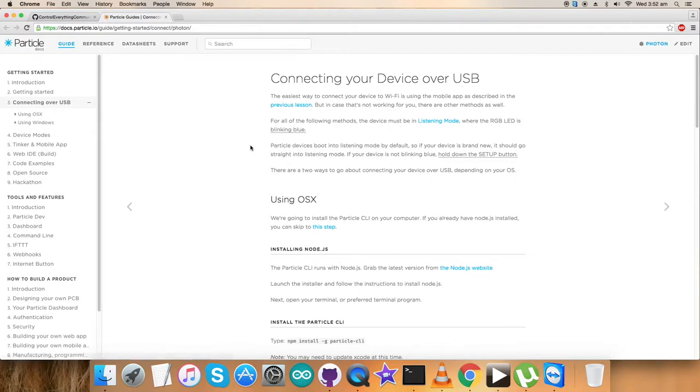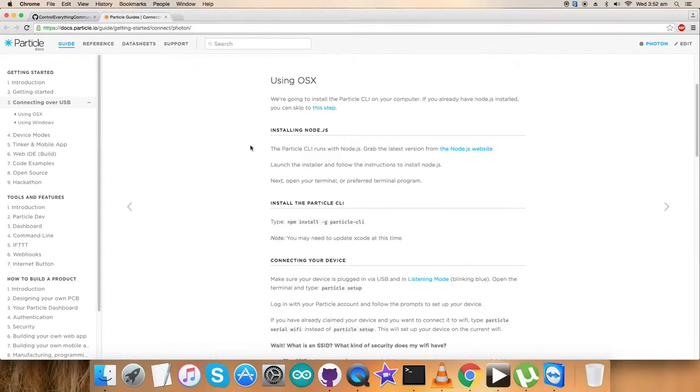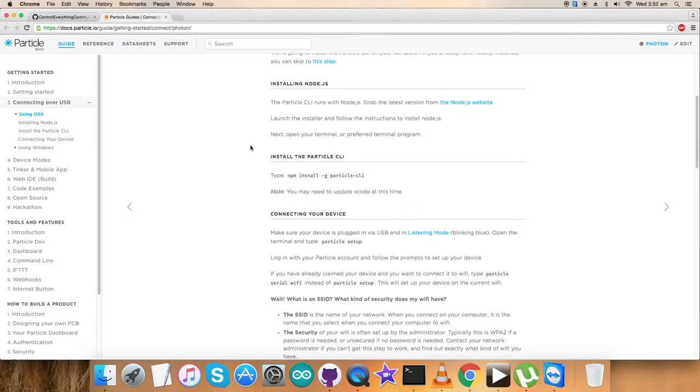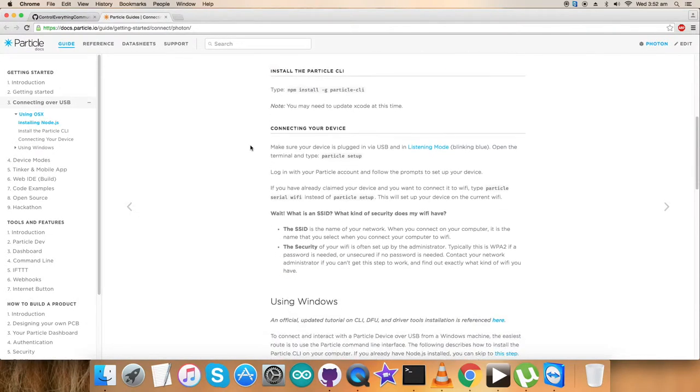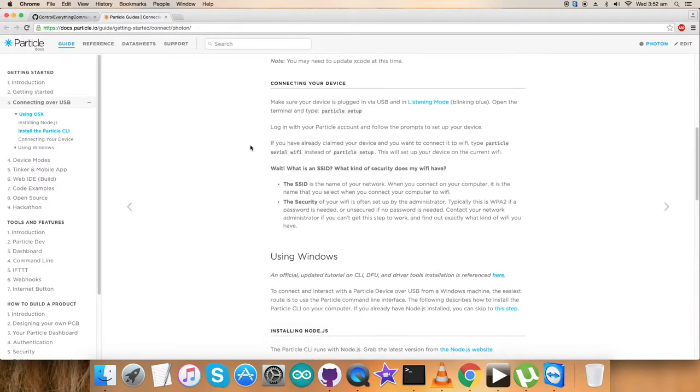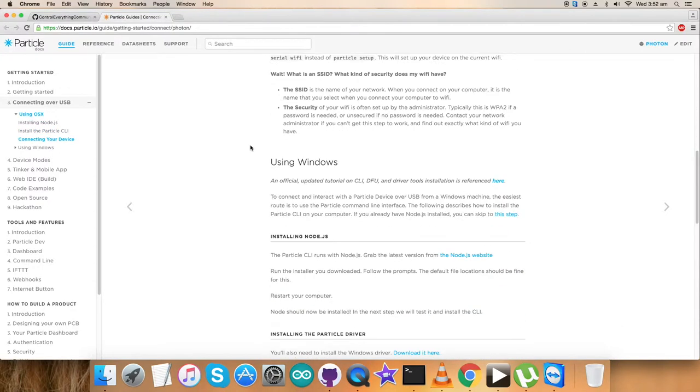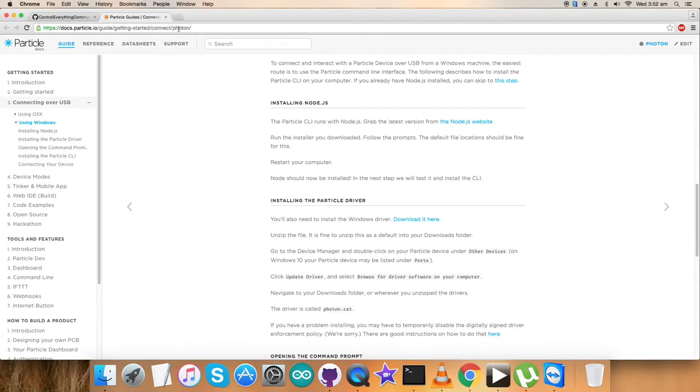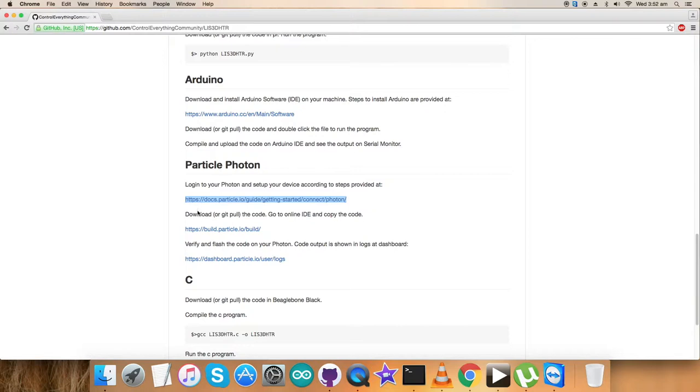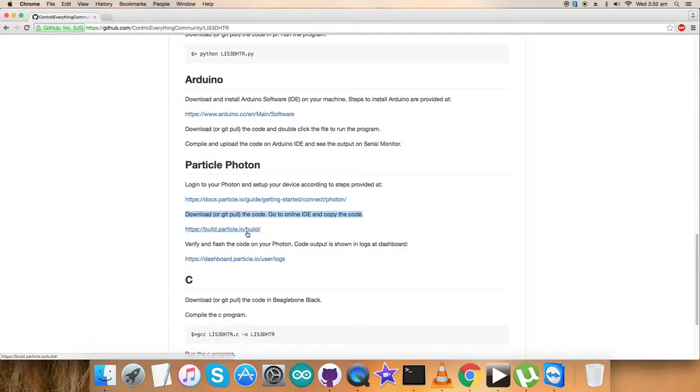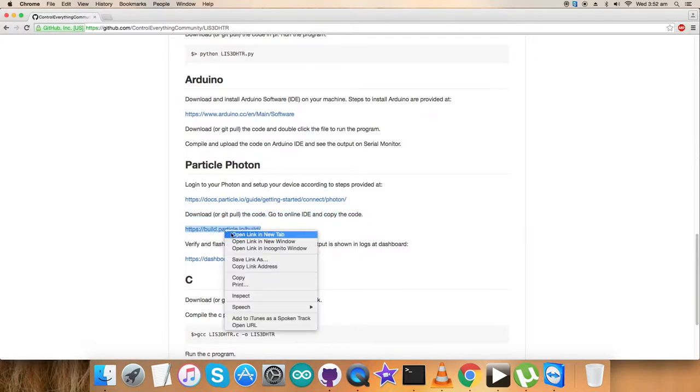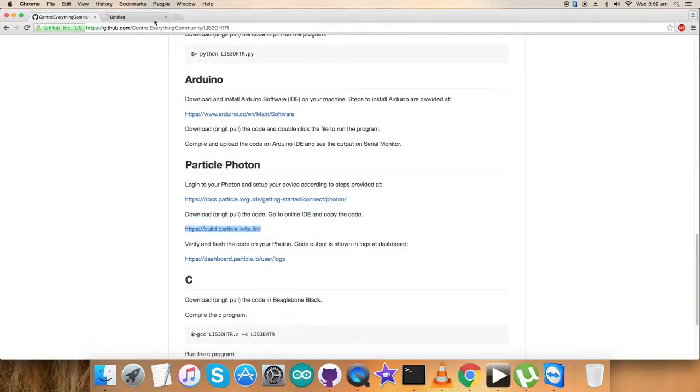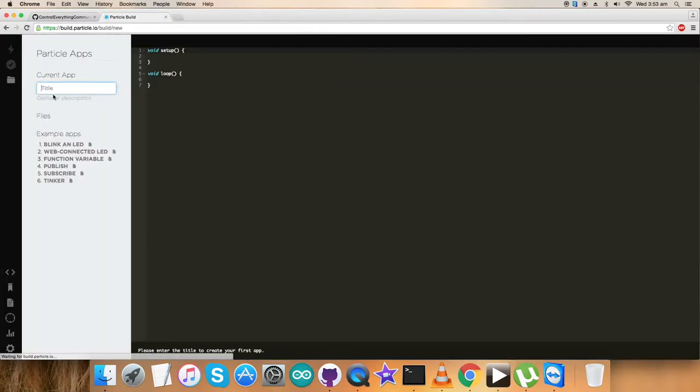As you can see, all the relevant information is provided here - the commands, connecting your device, using Windows or other operating systems. After that, we have to download the code and go to the online IDE and copy the code there. This is the online IDE where we can copy and run the code. We have to save it now.